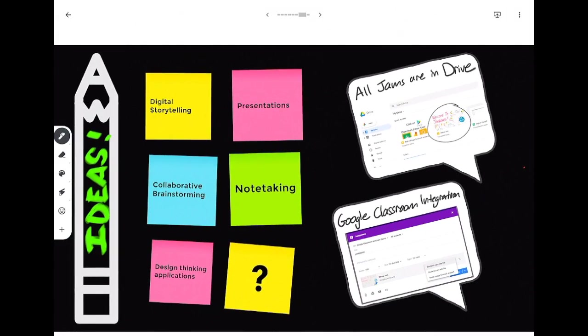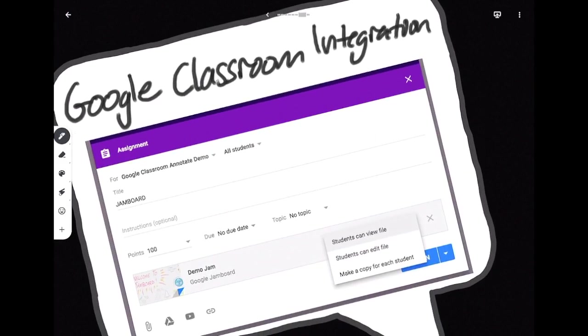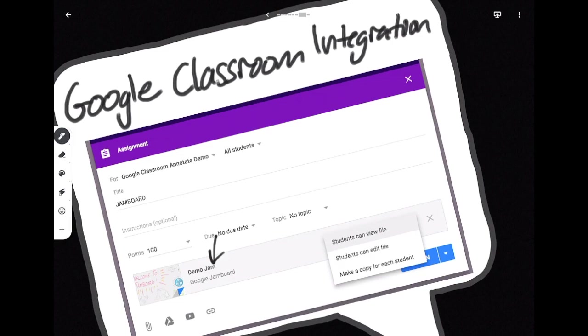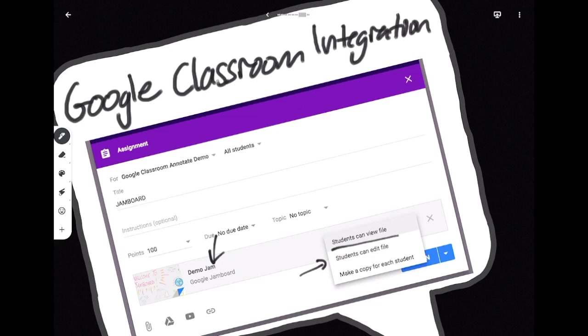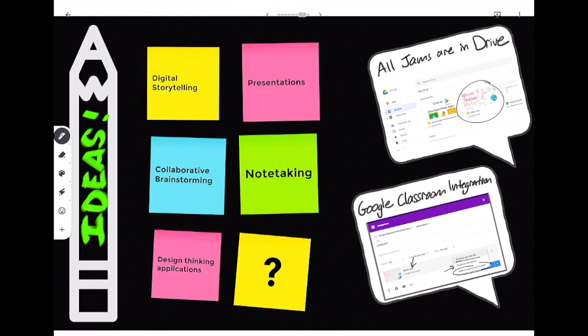It also has full Google Classroom integration so I have selected a Jamboard to assign students and I can either have all students view the file or all students can edit it so that would be the whole class editing one Jamboard or I can make a copy for each student in Google Classroom. I hope this has been helpful. Thanks!